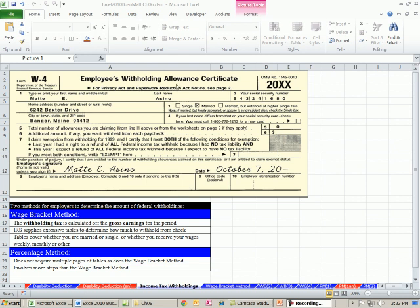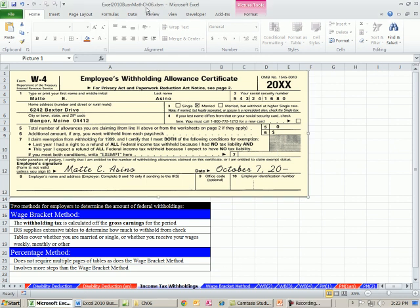Welcome to Excel 2010 Business Math video number 55. If you want to download this workbook, Excel 2010 Business Math Chapter 6, click on the link below the video.